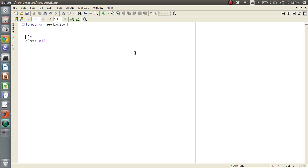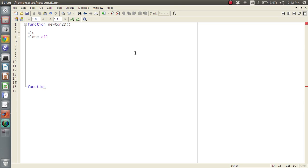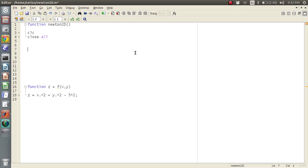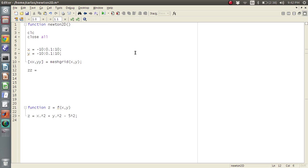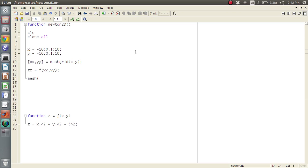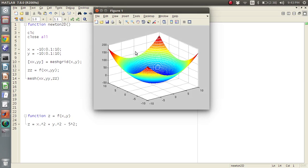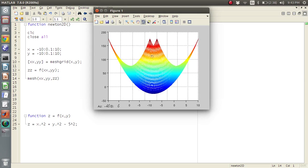Say I have a multi-dimensional function: z = f(x, y), where z = x² + y² - 25 (that's 5²). To evaluate this function, x goes from -10 to 10 in steps of 0.1, y goes from -10 to 10 in steps of 0.1. We make a meshgrid of x and y, then evaluate our function and plot it with mesh(x, y, z).